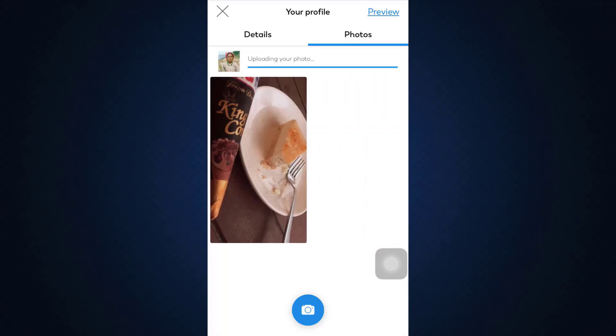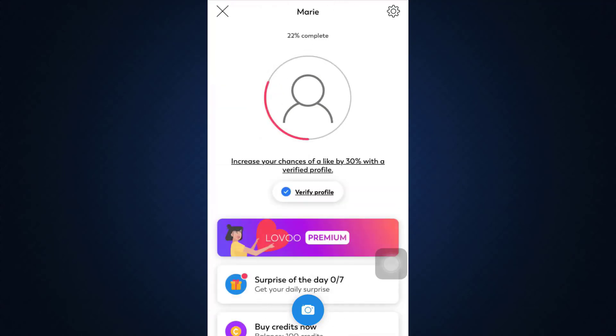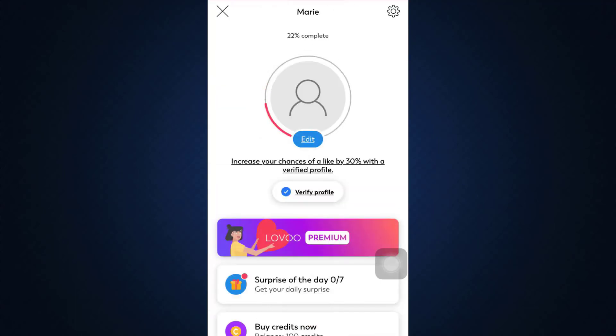Within a few seconds your photo will have gotten deleted. So this is basically how you can delete your pictures on your Lovu profile. It's quite a simple method and I hope that with the help of this video you'll be able to delete some of the pictures that you no longer want in your profile.